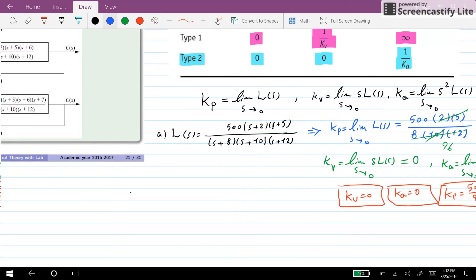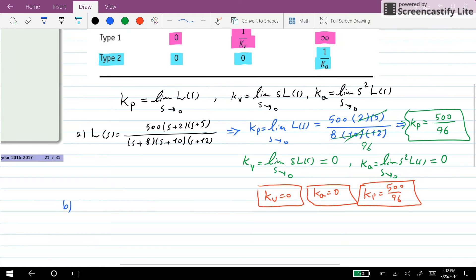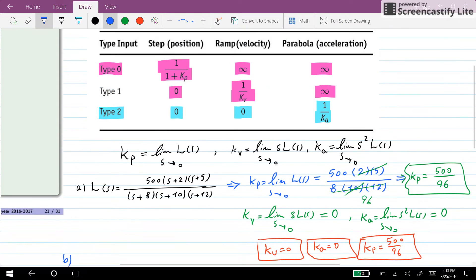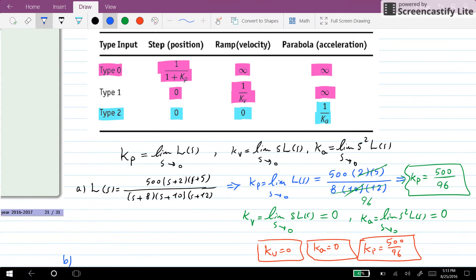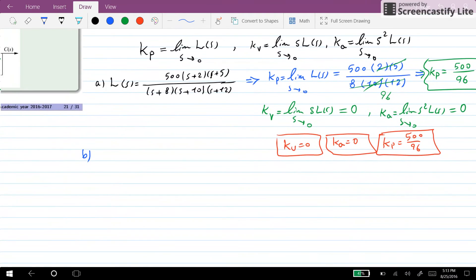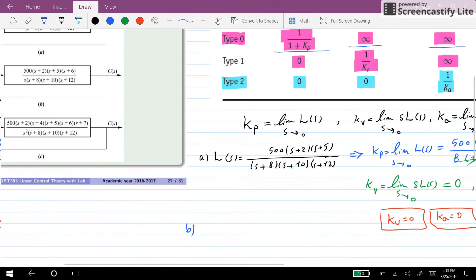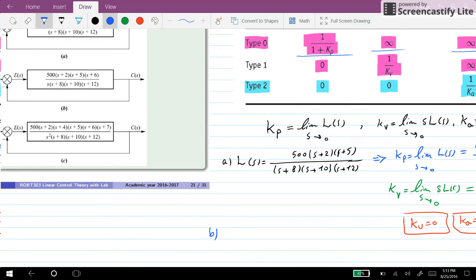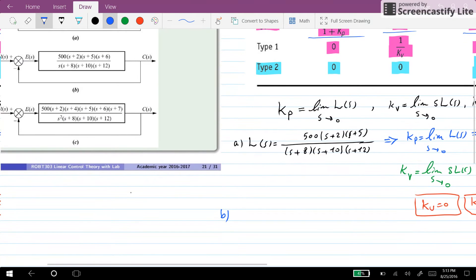Now let's do it for the second system. For the first system, because the type of the system is 0, we can plug these values into the formulas to obtain the steady-state error values.